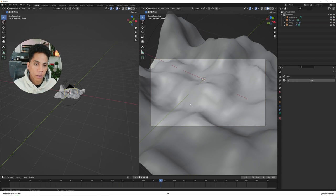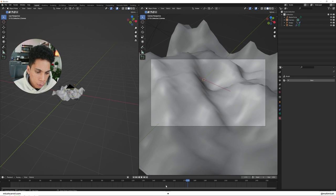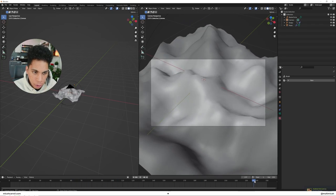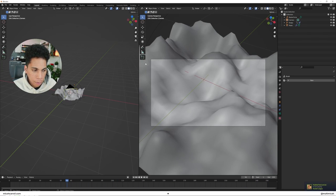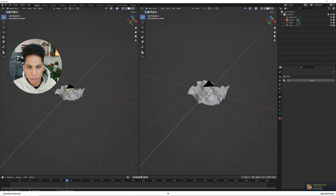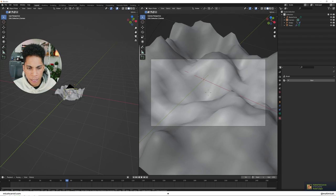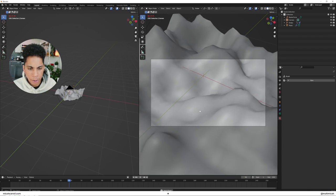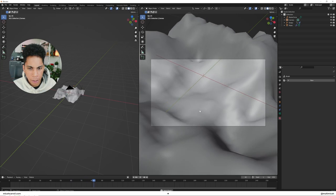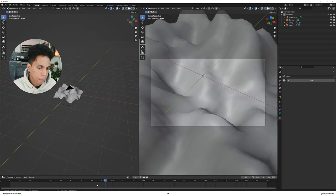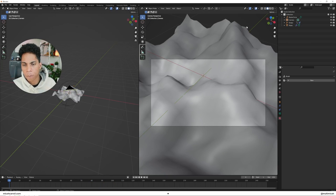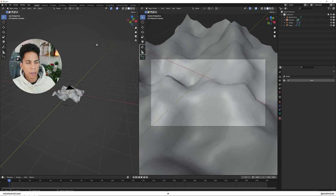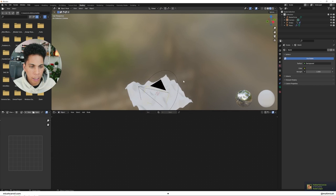So once we have our camera kind of set up, you want to play all the way through and make sure that there's no spots where you're seeing some dead zone where you're seeing the outside of the plane. Looks like we're chilling now. Alright, so what we're going to do next is we're going to play around with some of the material. So let's head into shading.